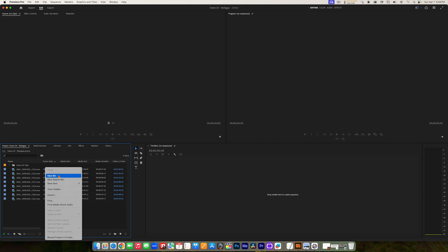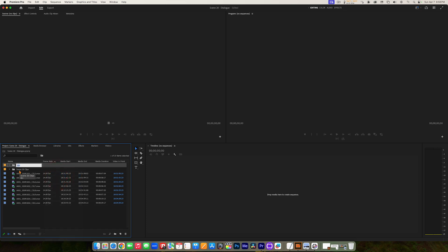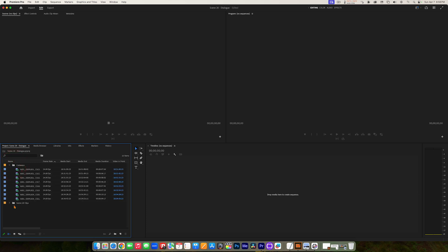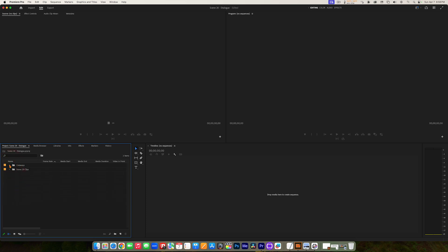Create a new bin — it's going to automatically create a bin and highlight the name — and we're just going to call this 'Cutaways.' Then I'm going to grab these clips, click on the first one, Shift-click on the last one, click on any of the icons to the left of the name, drag up to my Cutaways bin, and release the mouse. Then I can click that little arrow to the left to hide and reveal those clips.